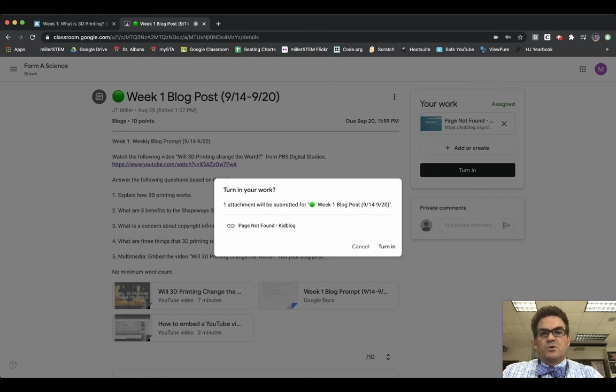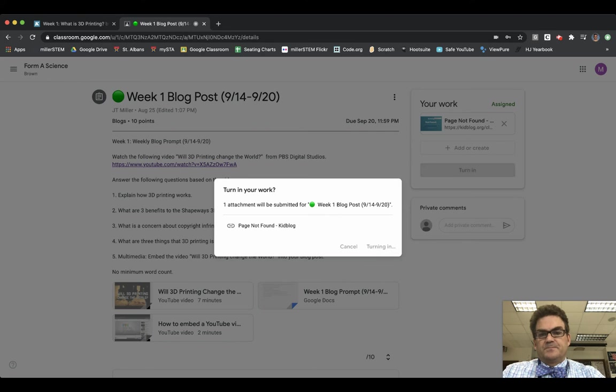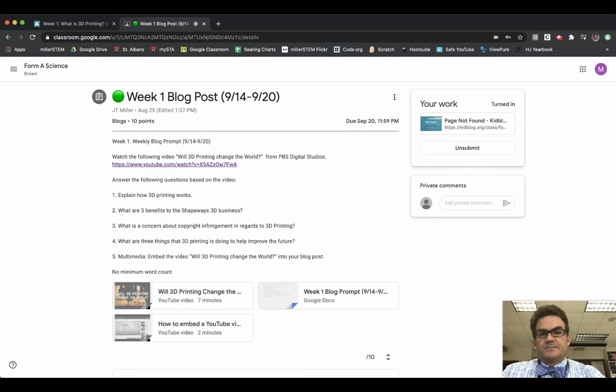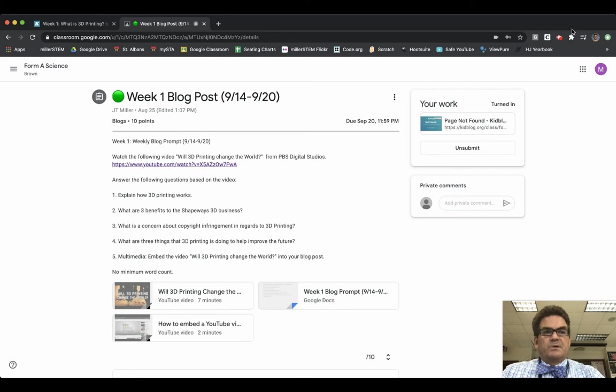Turn in your work. Yes, I do want to turn it in. Even though it says Page Not Found, turn it in. And so now you have turned in your assignment.